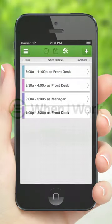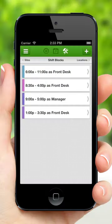Create shift blocks to define your most commonly scheduled shifts. For example, if you always schedule shifts from 6 a.m. to 11 a.m., create a shift block for that time. Then when you start scheduling, you can quickly assign shifts to staff.